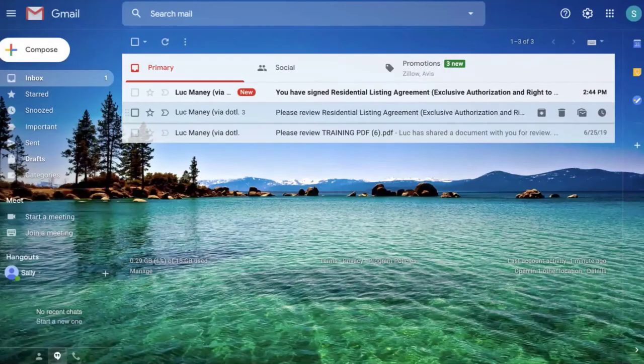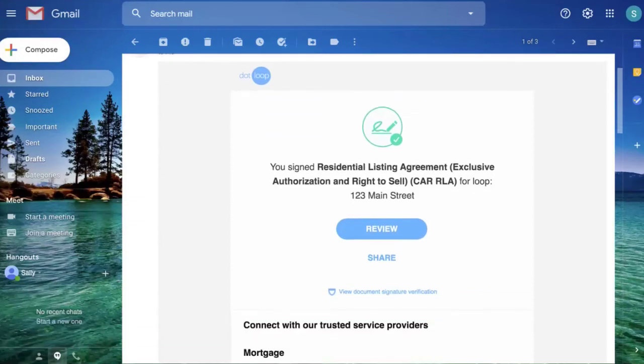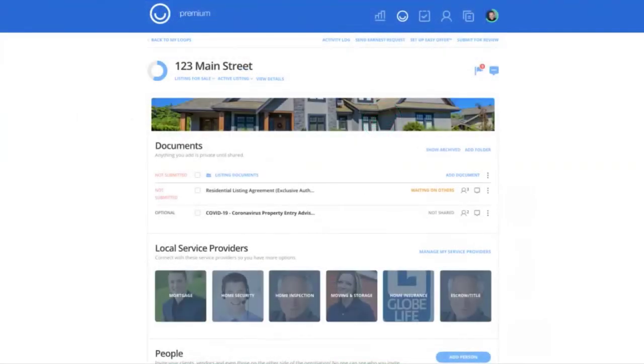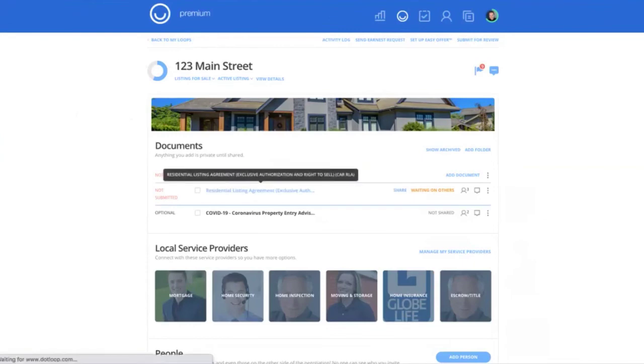In addition to signing the document, she also gets an email confirmation that she's signed the listing agreement. So we're going to switch back over now. So that was the client experience.